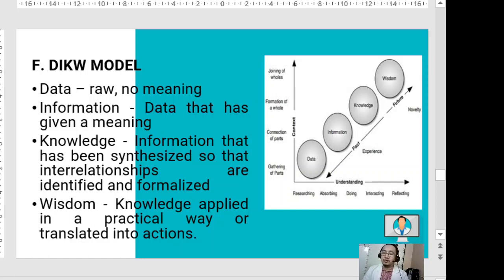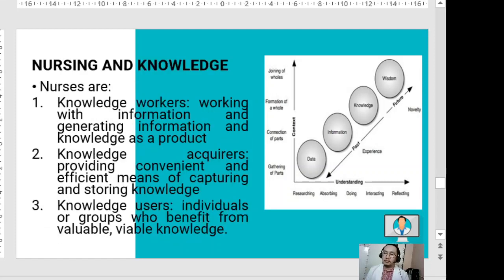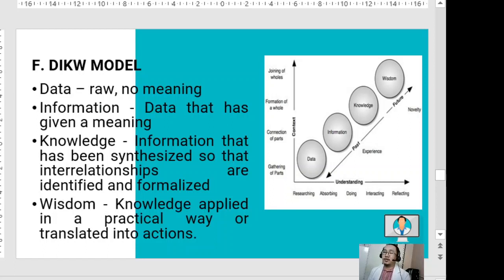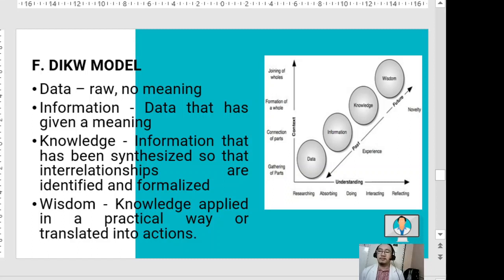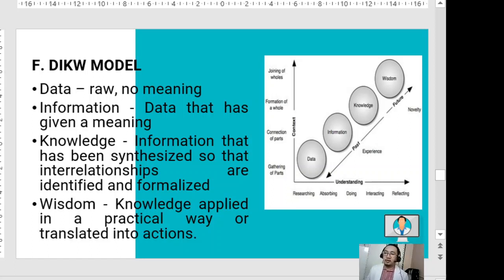In another explanation: data has no meaning; information is data that has been given meaning; knowledge is information that has been synthesized so that interrelationships are identified and formalized; and wisdom — the highest level — is knowledge applied in a practical way or translated into actions, meaning your knowledge is properly applied.